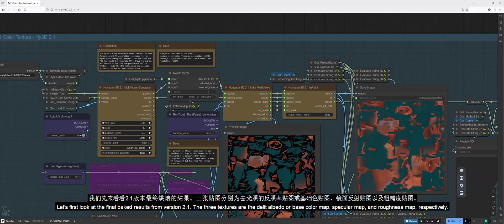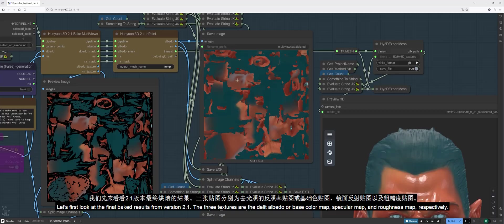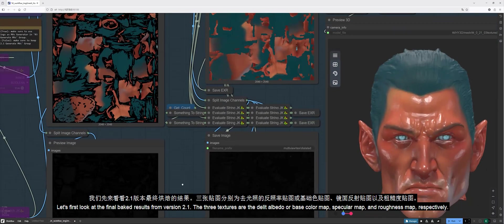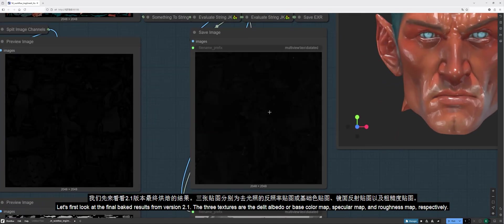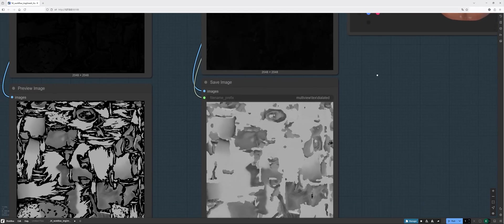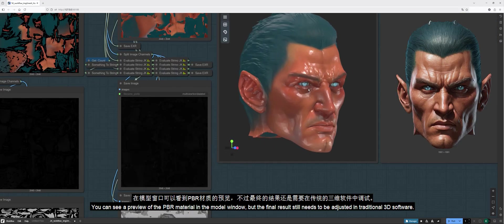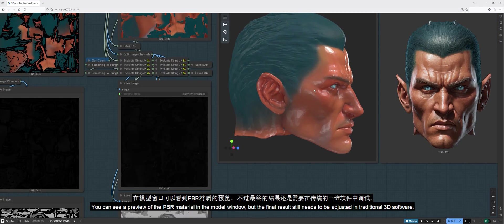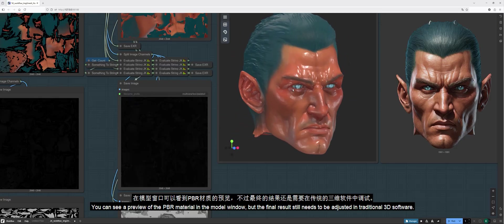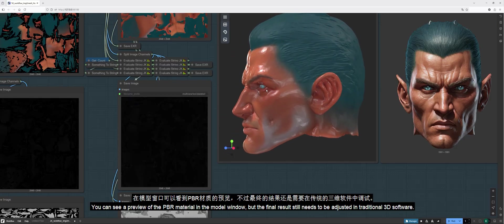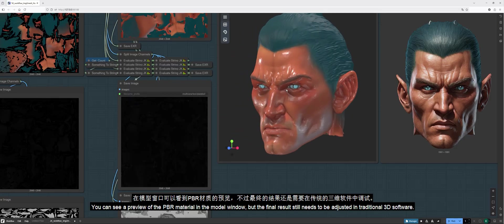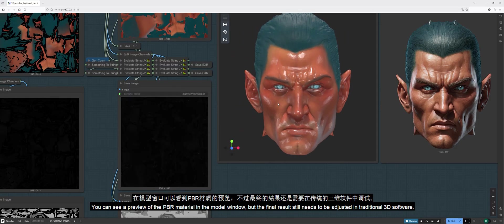Let's first look at the final baked results from version 2.1. The three textures are the Albedo or Base Color Map, Specular Map, and Roughness Map, respectively. You can see a preview of the PBR material in the model window, but the final result still needs to be adjusted in traditional 3D software.